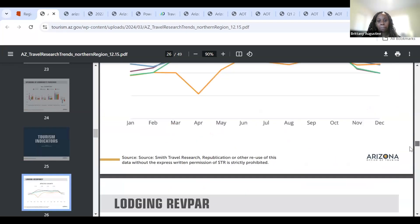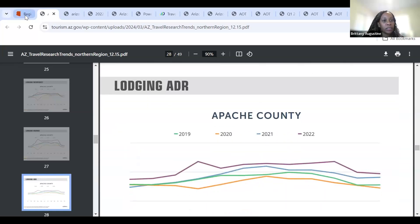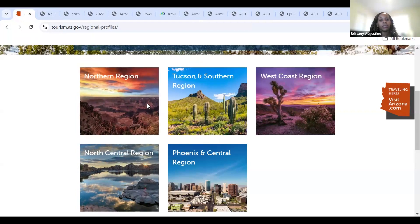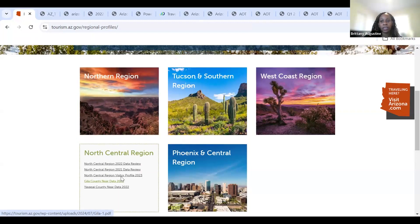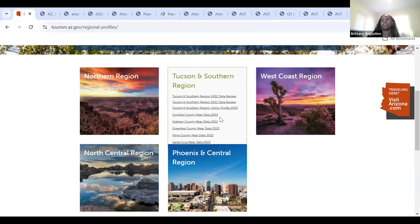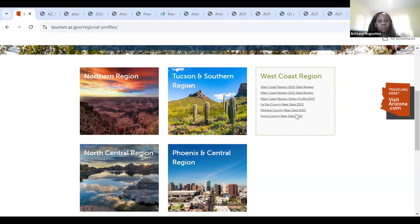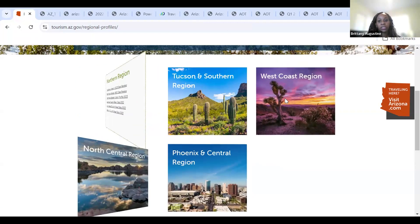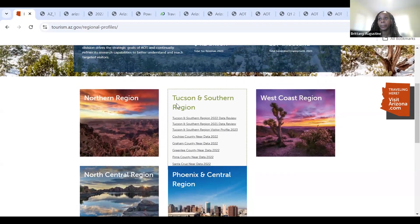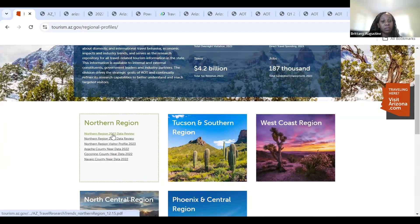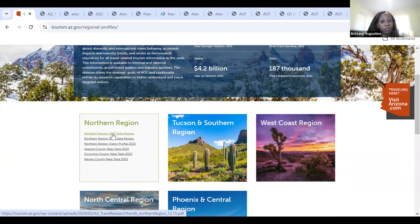Moving on, the southern region is going to include Tucson and covers Cochise County, Graham County, Greenlee County, Pima County, and Santa Cruz. The west coast region is going to be La Paz, Mohave County, Yuma County, and so on. You really just need to hover over each one to find them all. These northern region and regional updates are usually available sometime in the fall to early winter, depending on data availability, so keep an eye on our most recent updates. If you want data for a previous year, we could have that available — just feel free to email us.